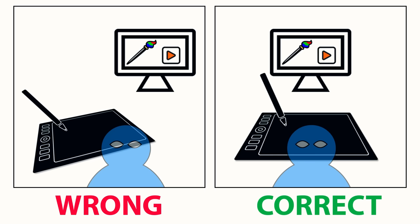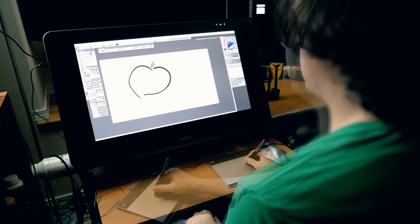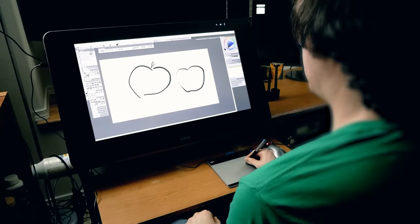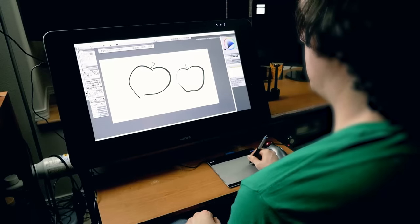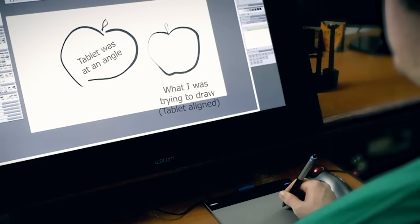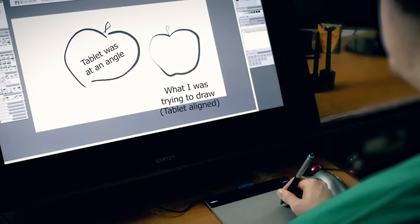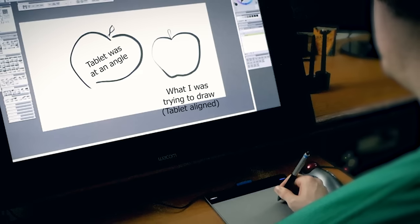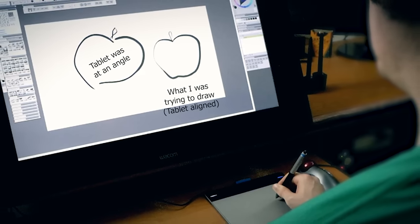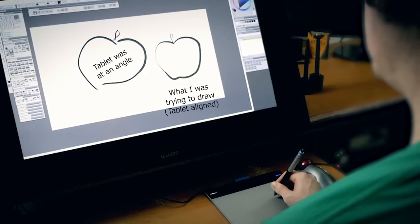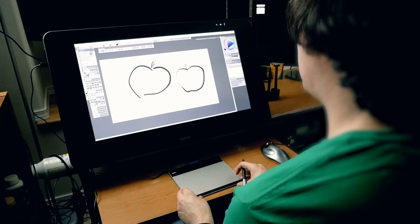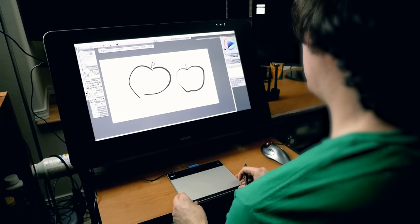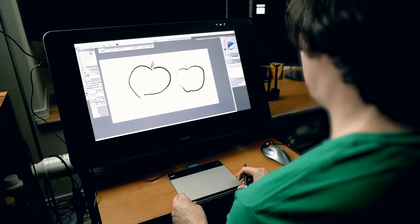It's also good to have the tablet right in front of your monitor rather than off to the side but in some desk setups that's not possible. So let me say that it is possible to adapt to drawing on a tablet that's not at the same angle as your screen and is positioned off to one side but it takes more effort for your brain to make that adjustment. I feel it's better to get the tablet to match the screen as closely as possible and then you won't have to worry about the additional strain on your hand-eye coordination.